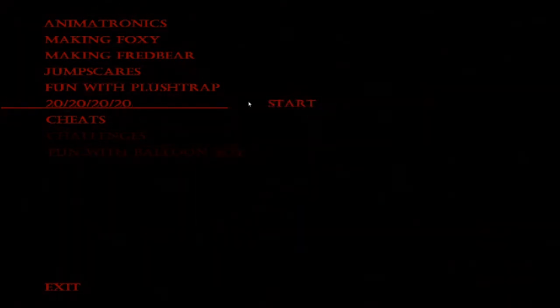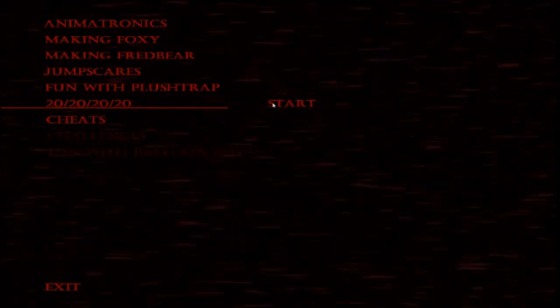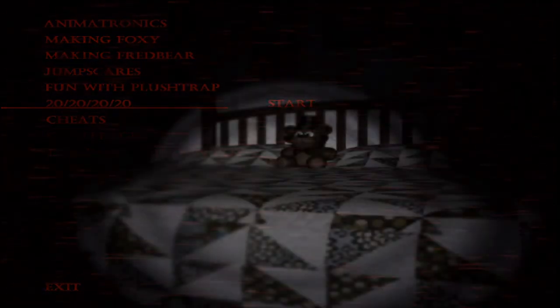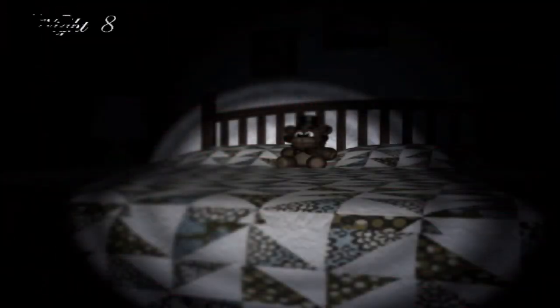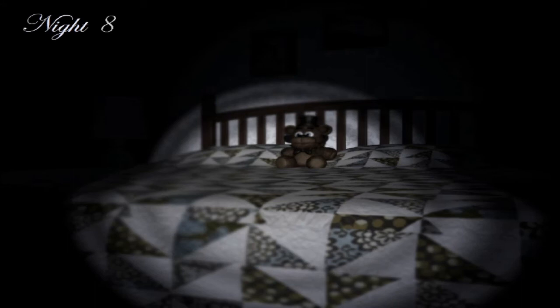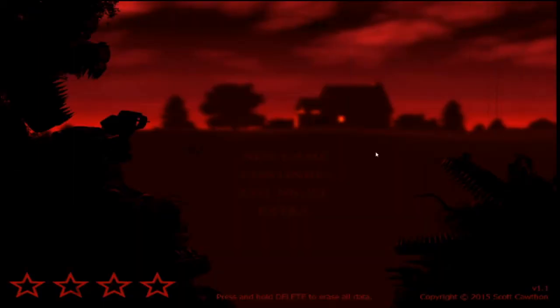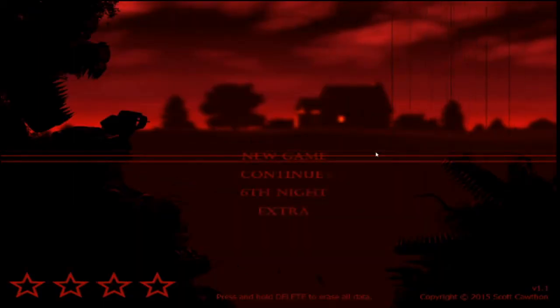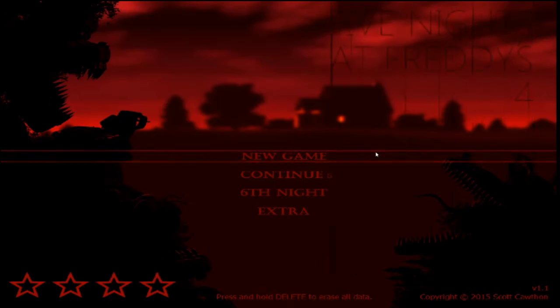This is the eighth night, and it is very difficult. Once again, you must keep Foxy out until 4am, and then defend against Nightmare. Beating Night 8 doesn't get you another minigame, but it does get you the four-star on the menu, the challenges section of the extras, and fun with Balloon Boy.